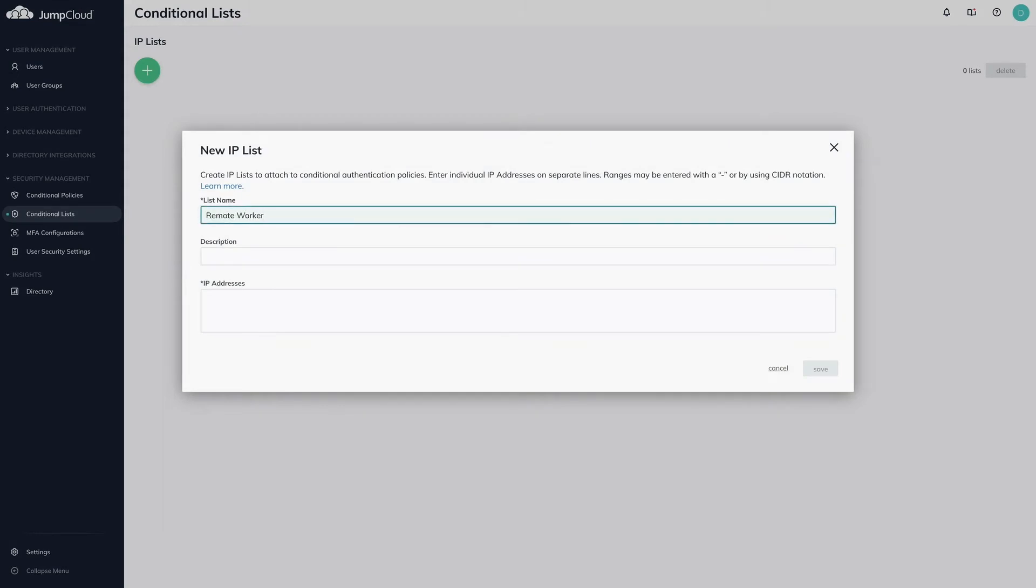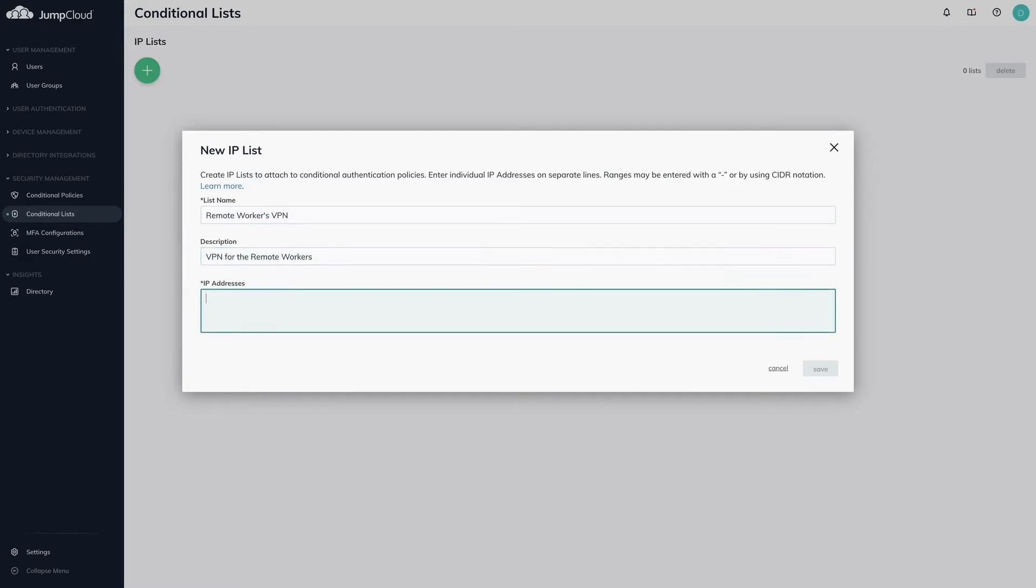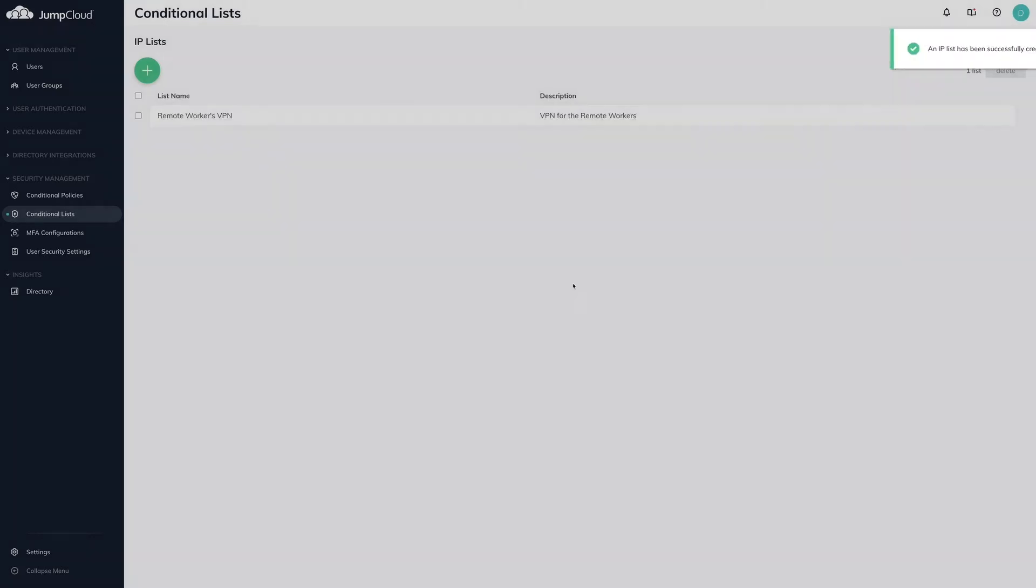Enter in the name, description, and IP addresses or ranges. You can use either hyphens or CIDR notation for configuring address ranges. Click Save.